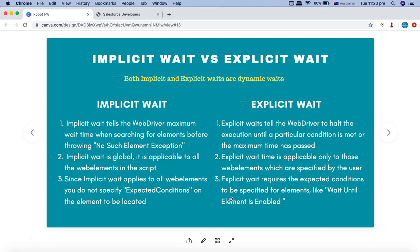That's pretty much all about implicit wait and explicit wait in Robot Framework Selenium library. Hope you liked the tutorial — please do share and subscribe, and do not forget to press the bell icon for further updates. Thank you very much for watching.